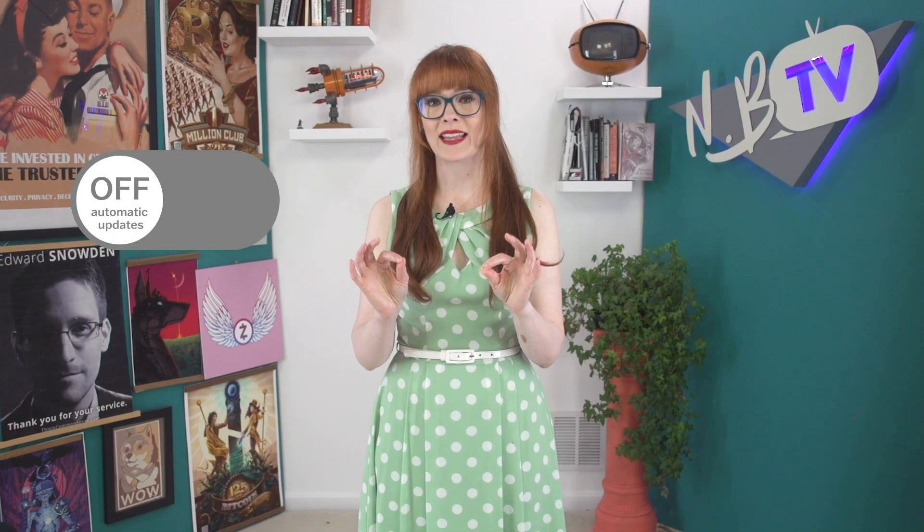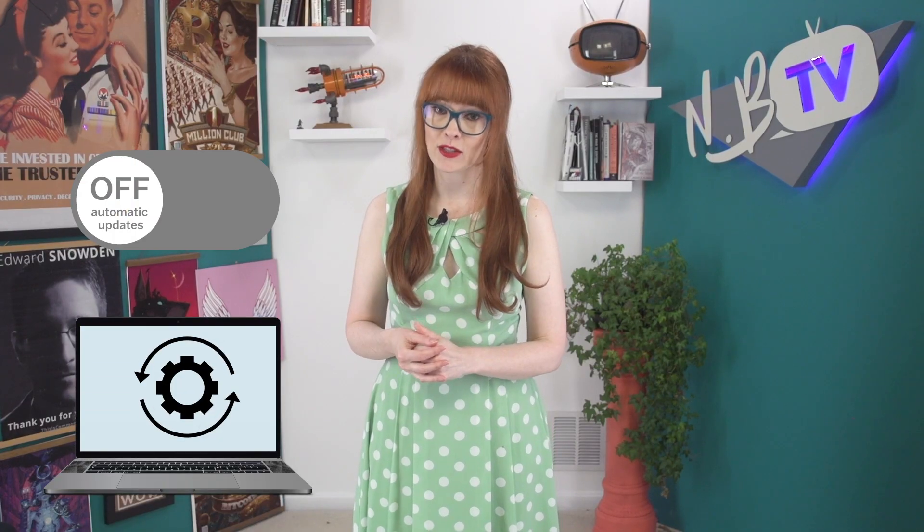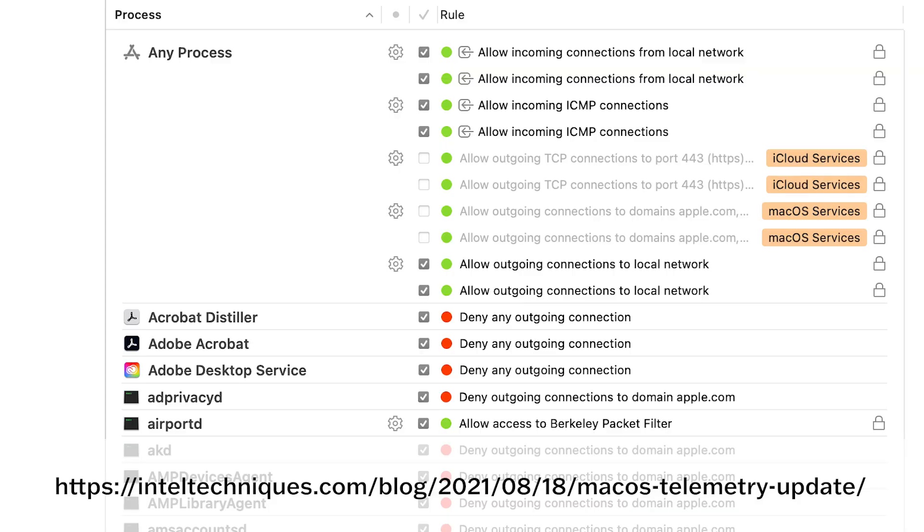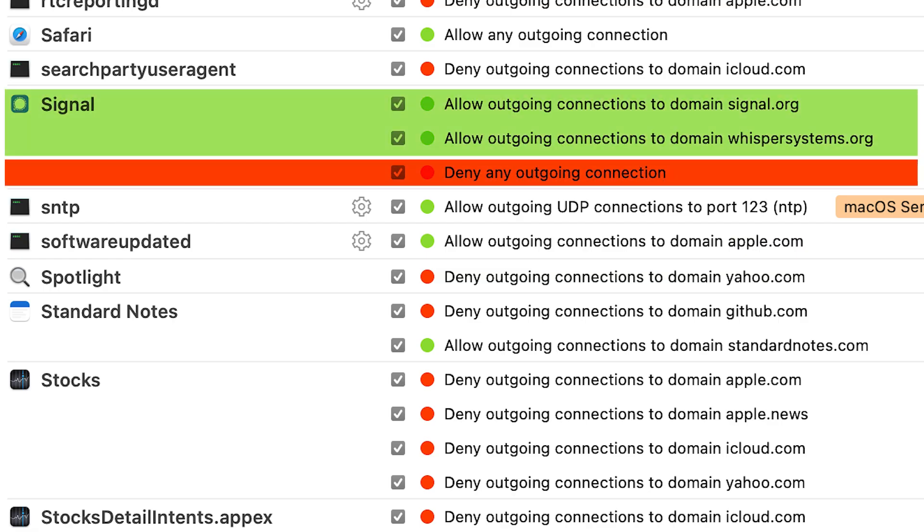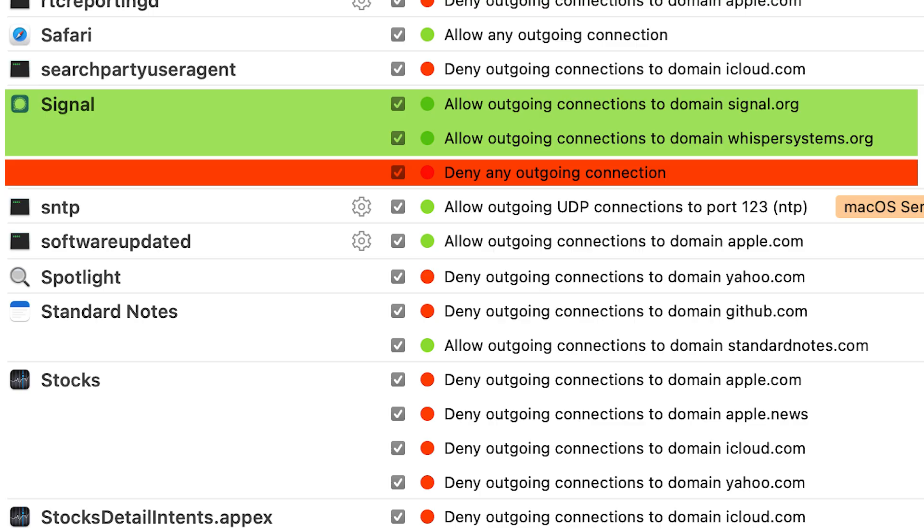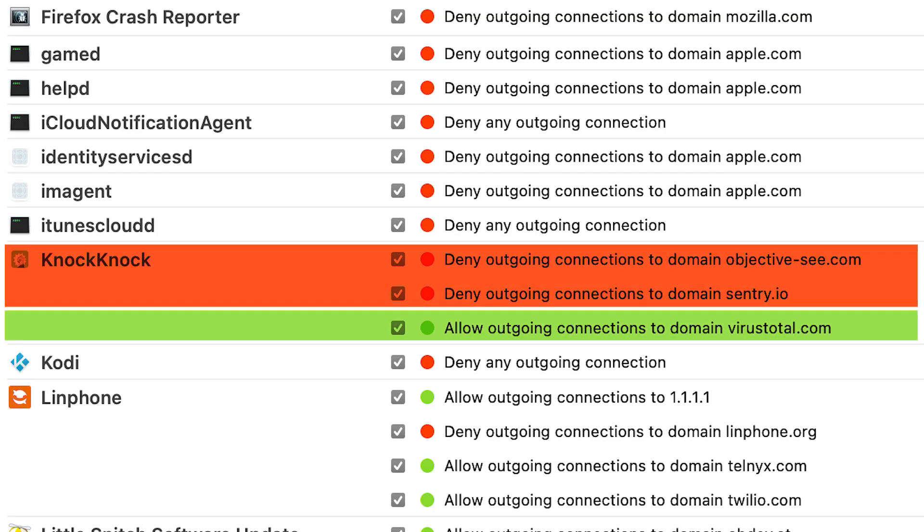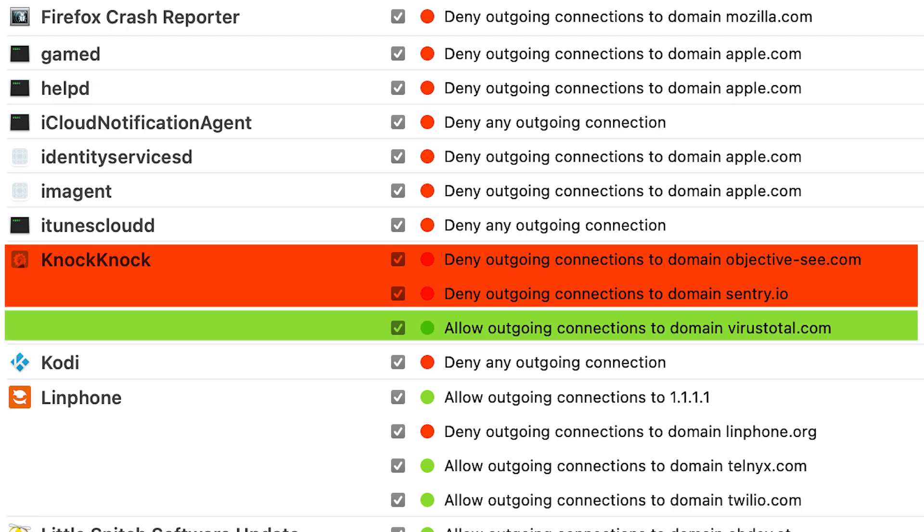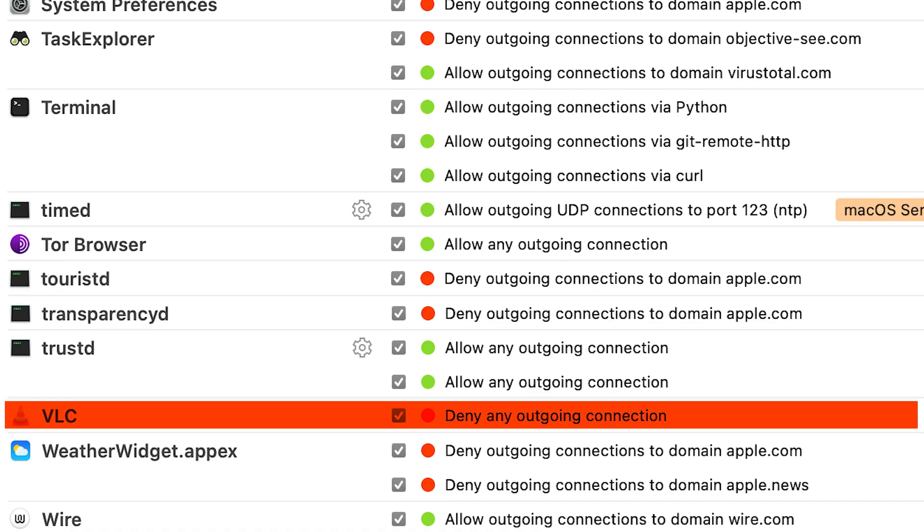Basil includes some specific app configurations you might want to consider. The Signal app, for example, is allowed to connect to its own servers, but everything else is blocked, which prevents URLs from being fetched when typed within a message. The Knock Knock app, which we'll go over in another video, is allowed to query VirusTotal but not send any telemetry back to the developers. All VLC connections are blocked.